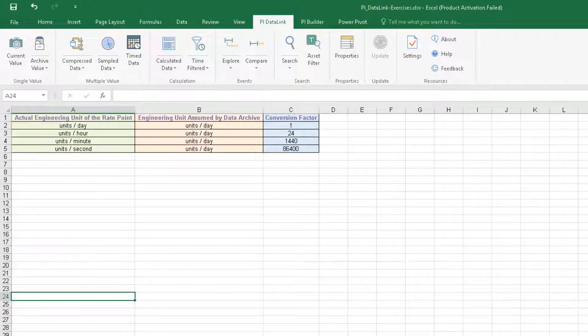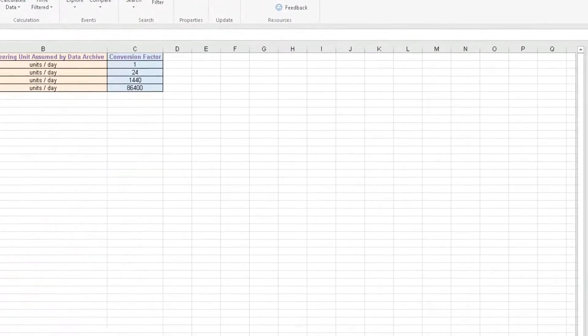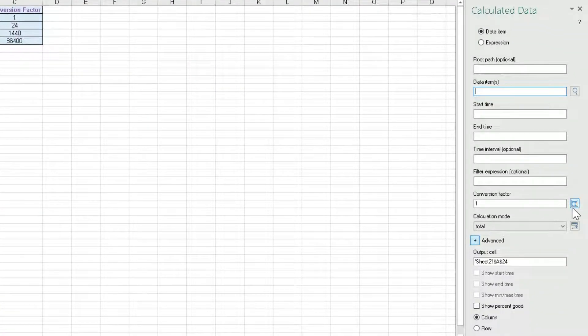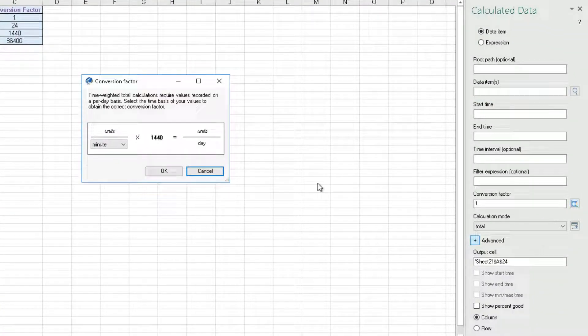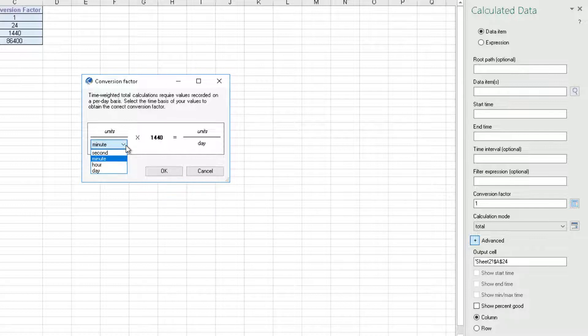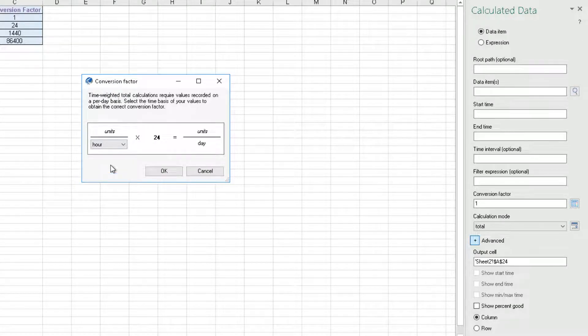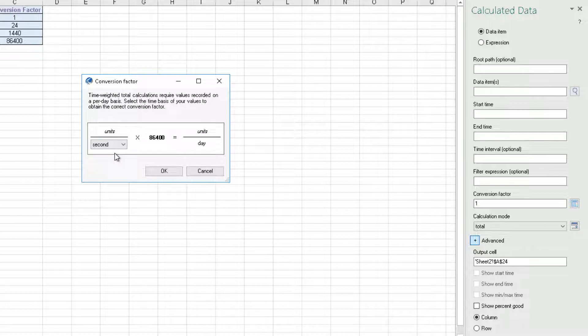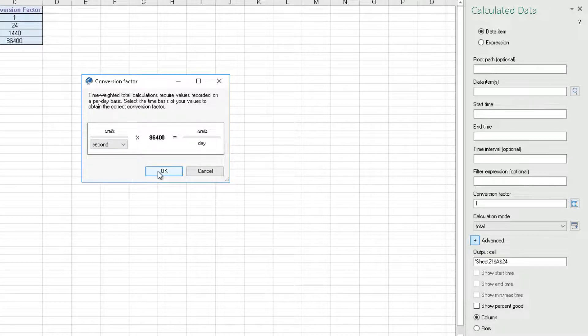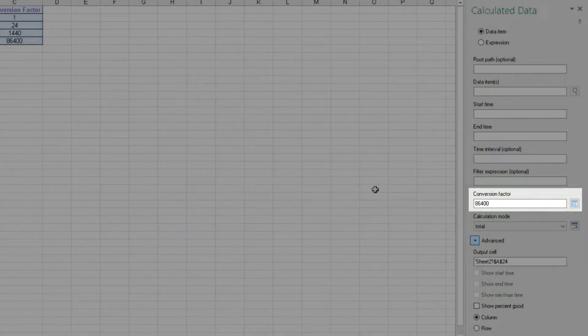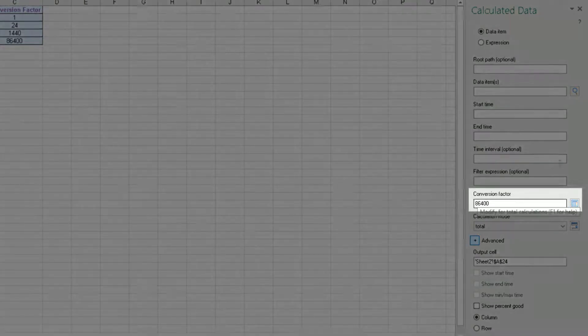And don't worry, when making the conversions, you can use the conversion factor calculator. From the drop-down, we can make a selection based on the units of measure of the process variable. The required conversion factor number will be then calculated and placed in the conversion factor field.